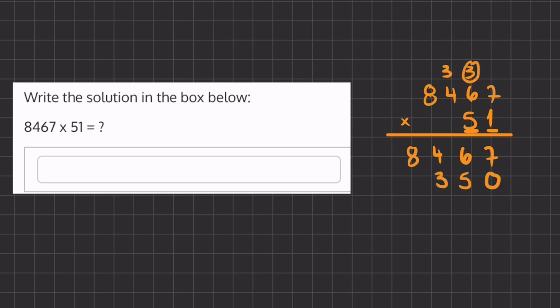Now we have 5 times 4, which is 20, plus 3, which is 23. And now our last one, 5 times 8 is 40, plus this 2, we have 42.